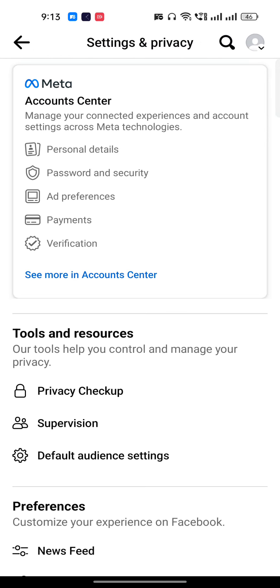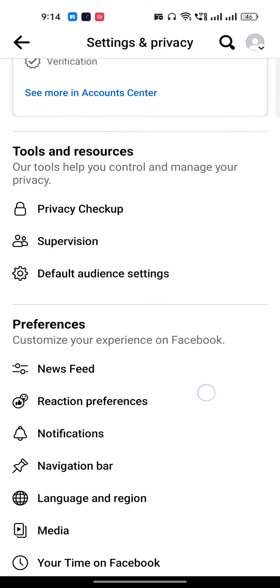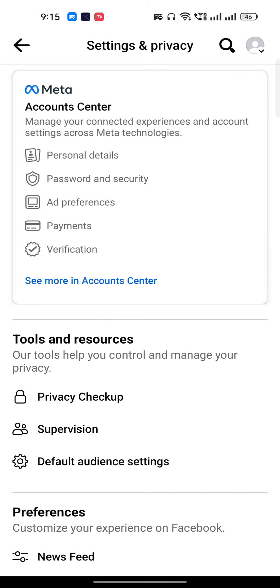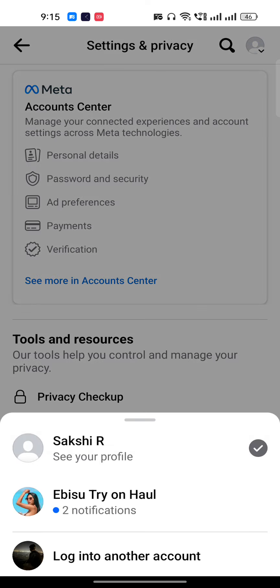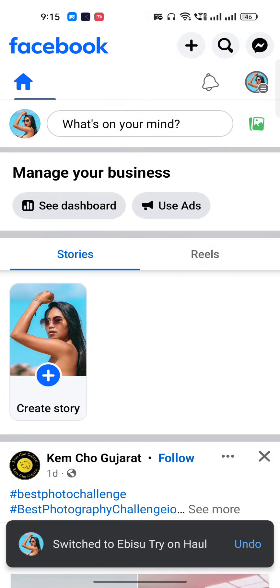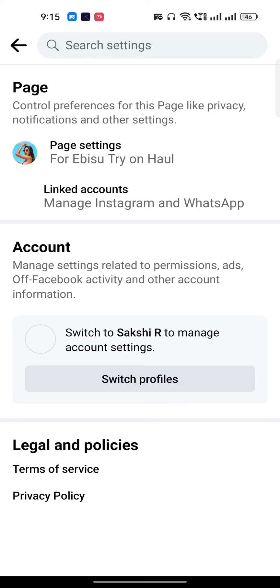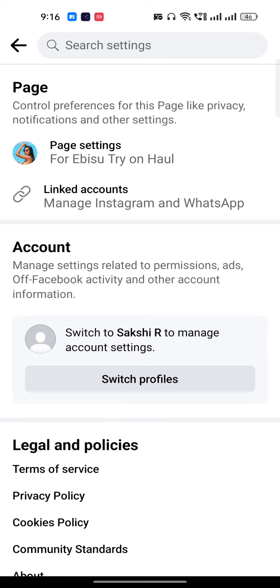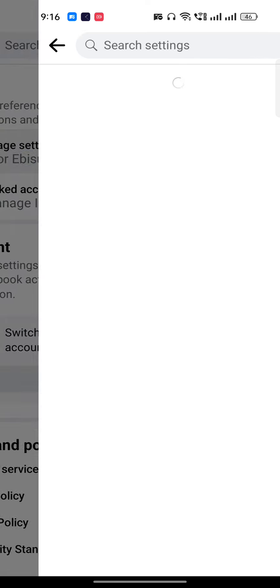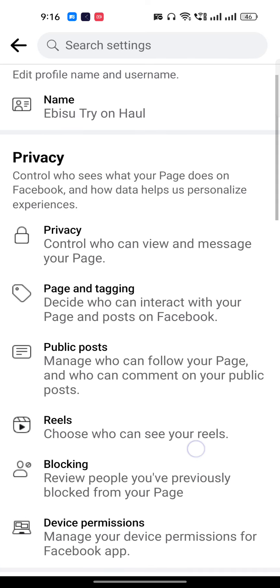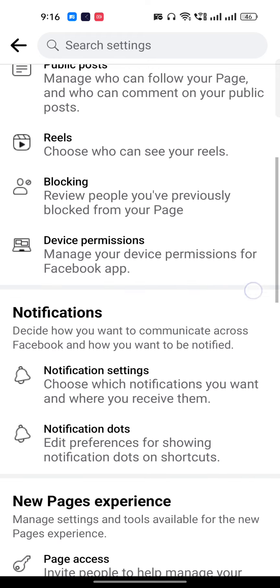First, go to the settings of your Facebook page. You need to find the page settings option. If you can't find it, in the top right there is a dropdown — switch into your page. Once you're there, click on the top right, go to settings, and you will find the page settings option. Just click on page settings.